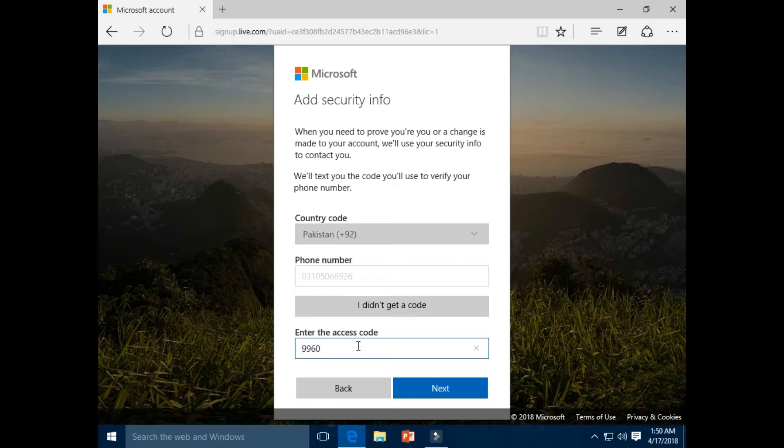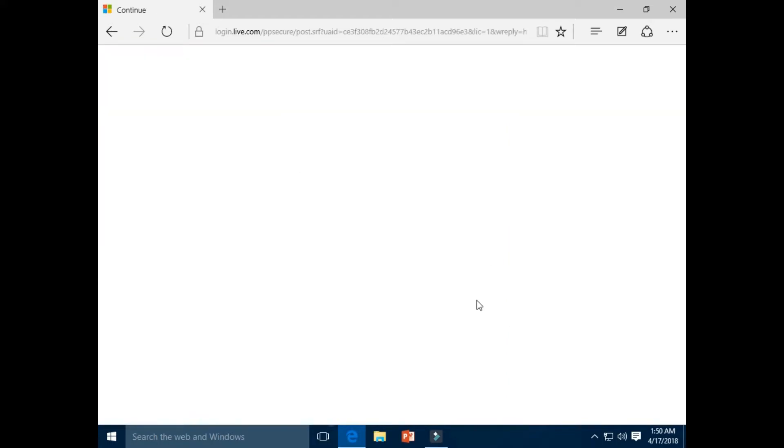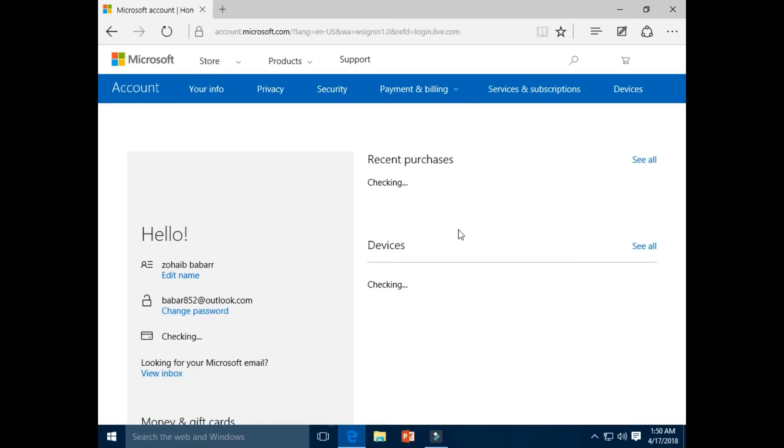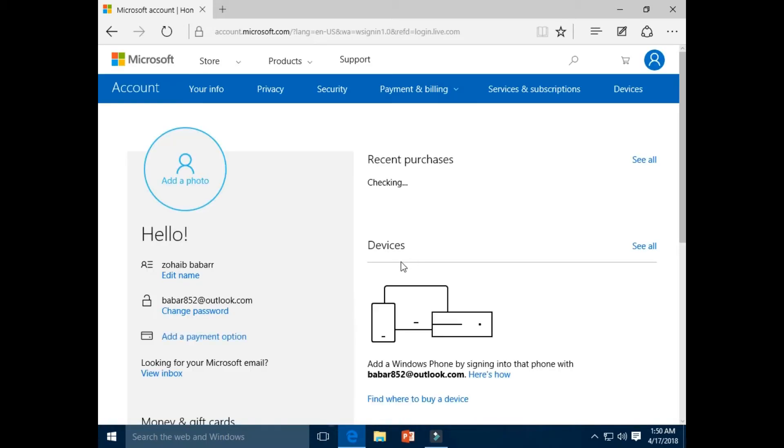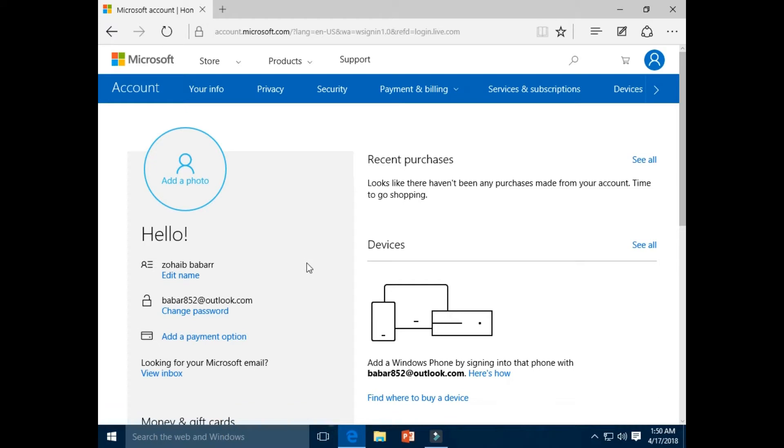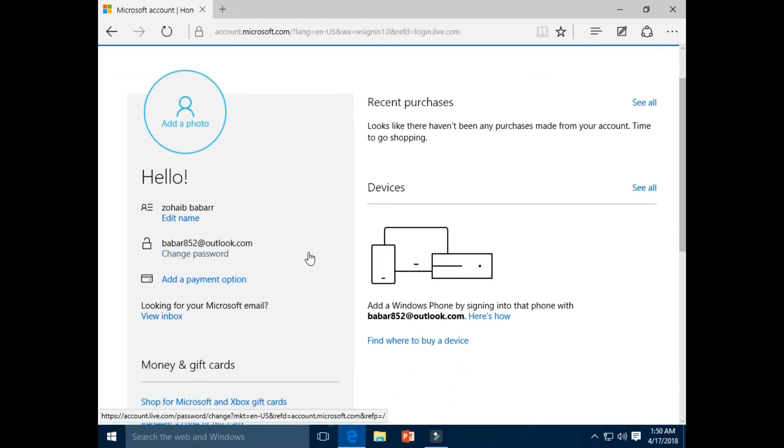Click next button. Your new email address is created. Your new Microsoft account is created.